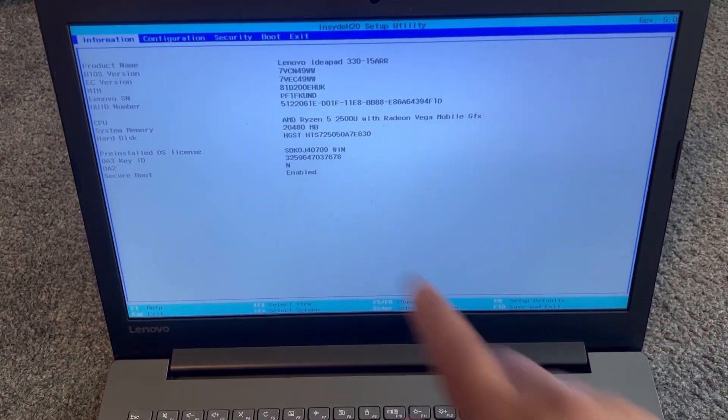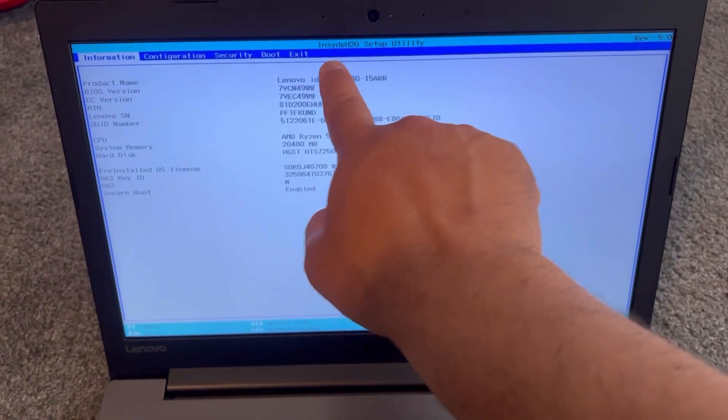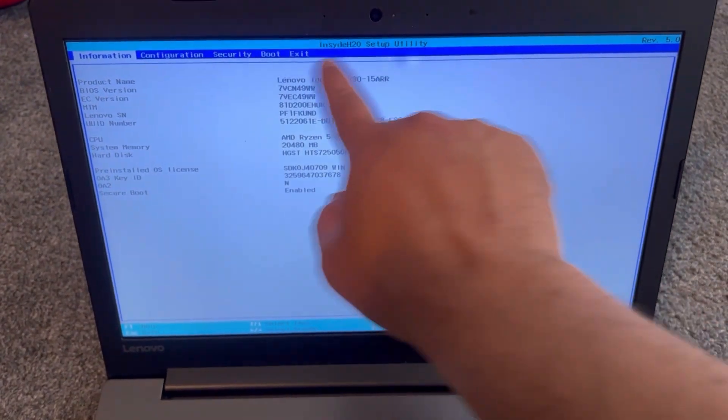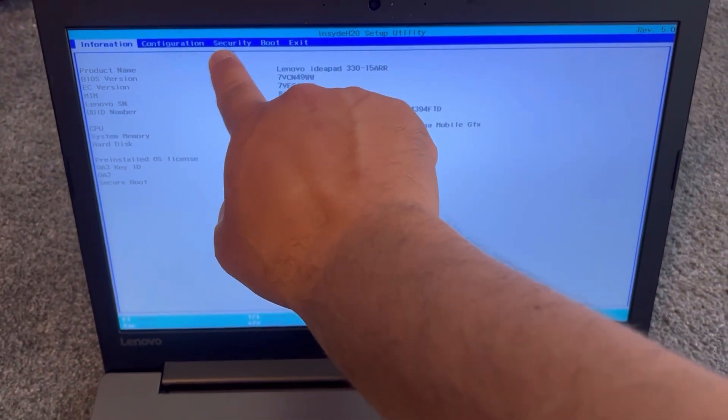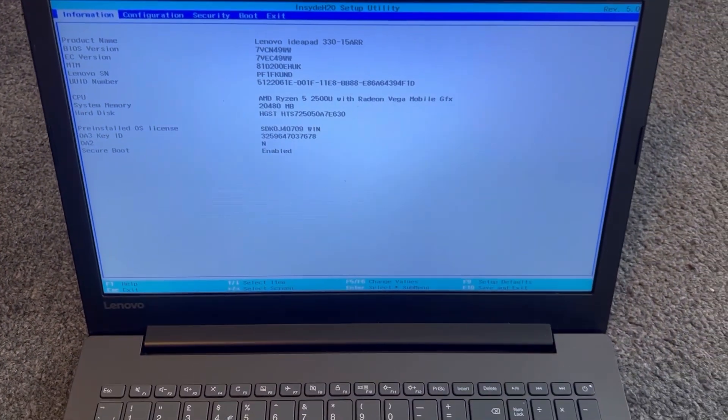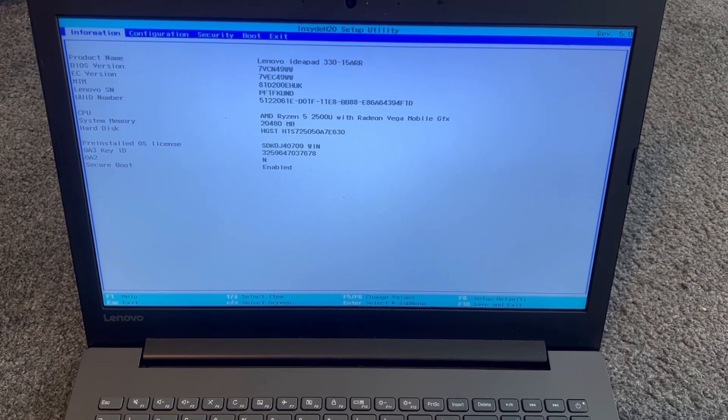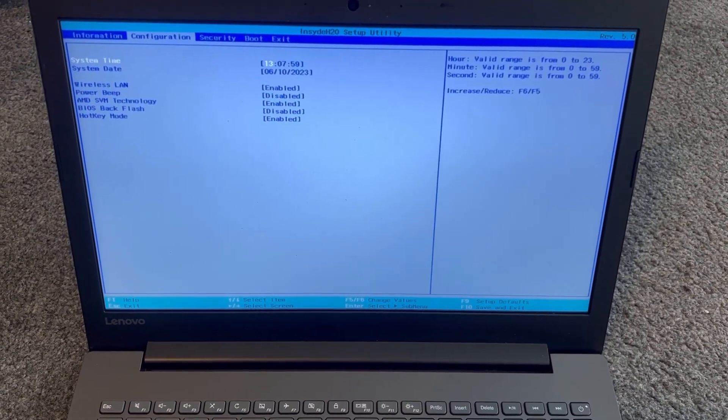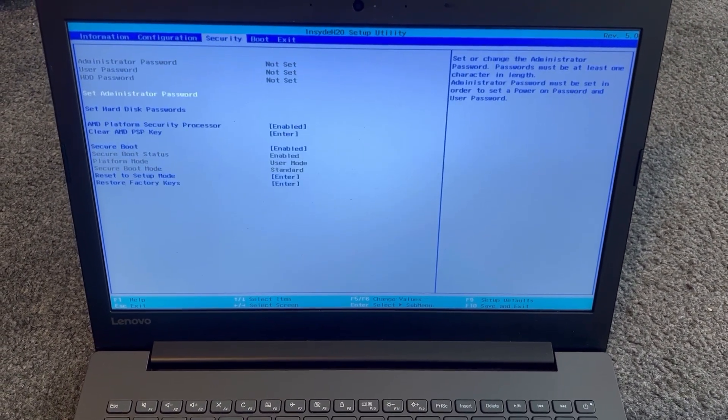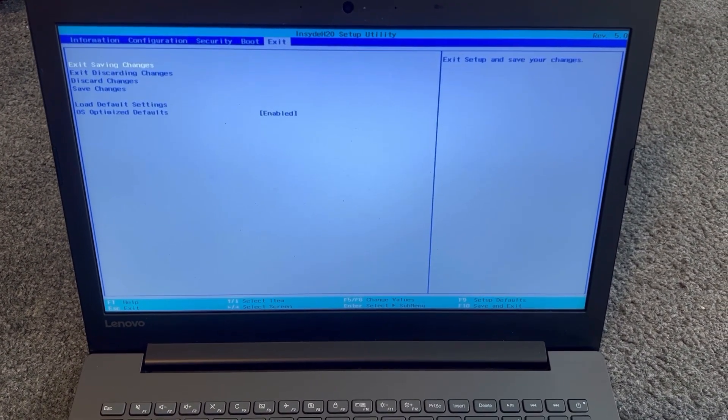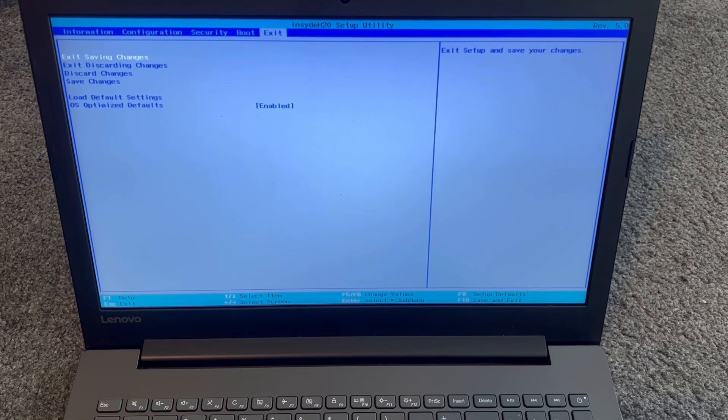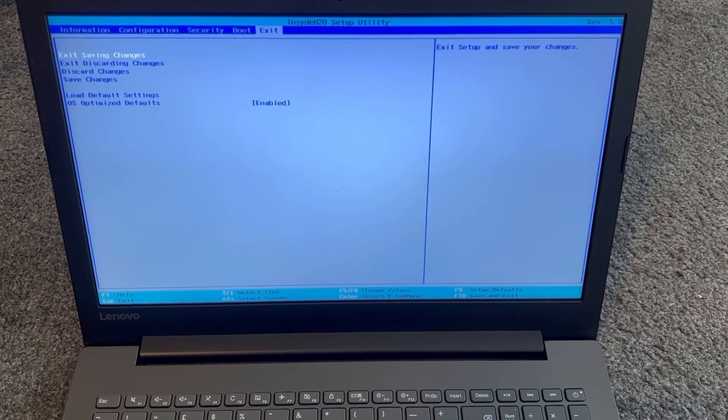This is BIOS. So you've got options here: Information, Configuration, Security, Boot, and Exit. I will flick through now.